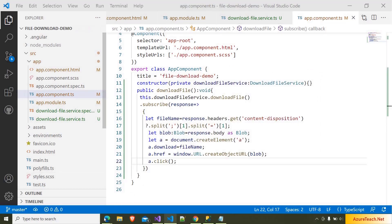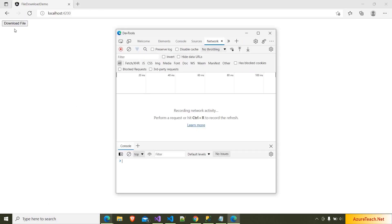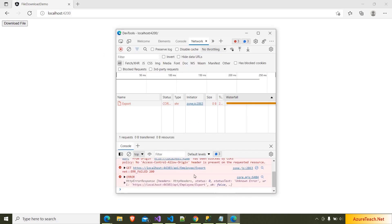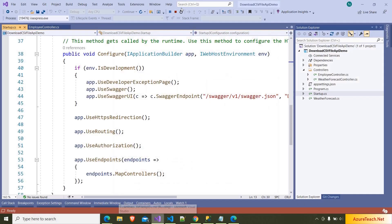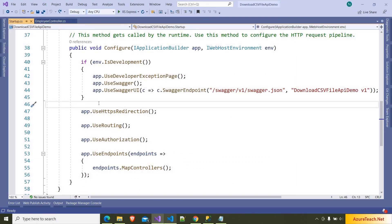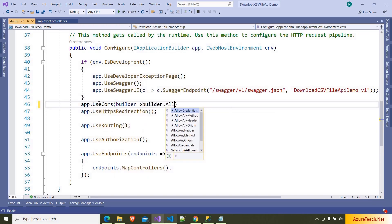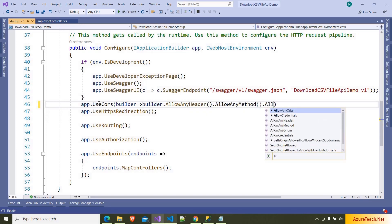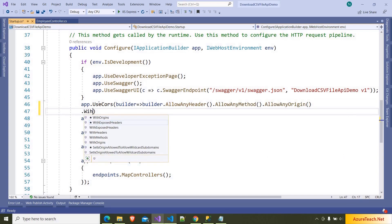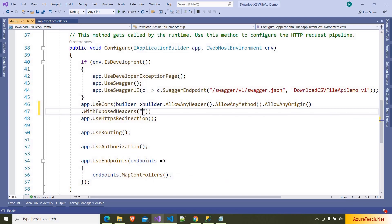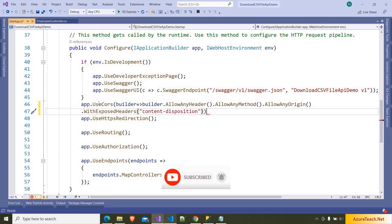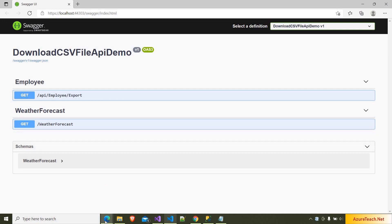Now if we go to the browser and open developer tools, clicking download file will fail with a CORS issue because the API is running on a different port and the Angular app is running on a different port. We have to enable any origin on the Web API. So I am going to Visual Studio, stopping the app, and inside startup.cs we have to enable CORS: app.UseCors(builder => builder.AllowAnyHeader().AllowAnyMethod().AllowAnyOrigin()). We also have to use WithExposedHeaders and pass content-disposition, since we are reading the file name from it.